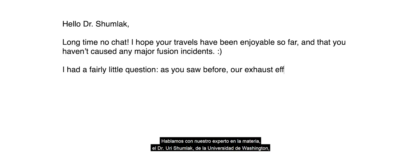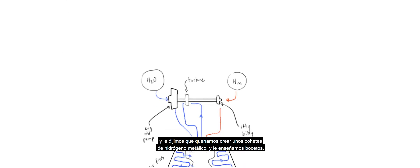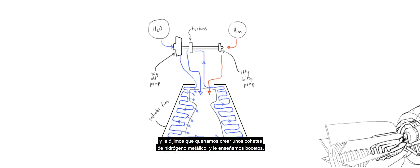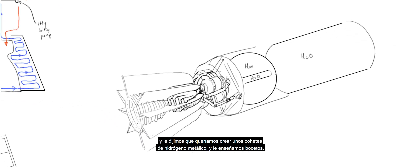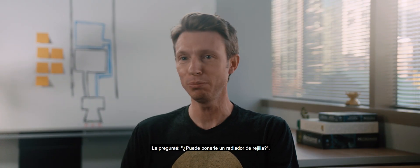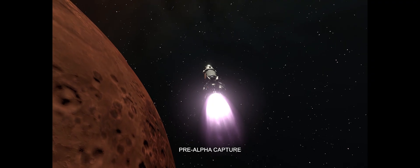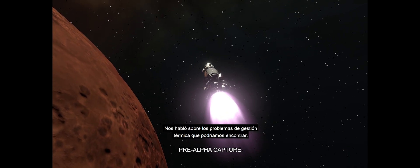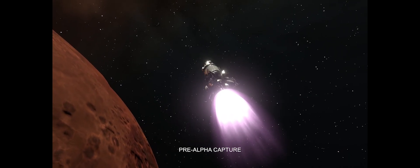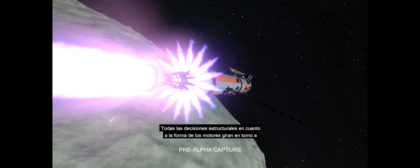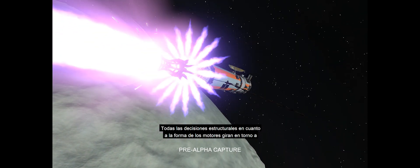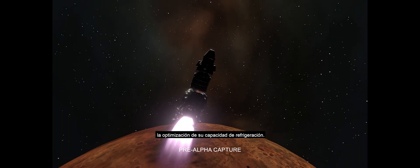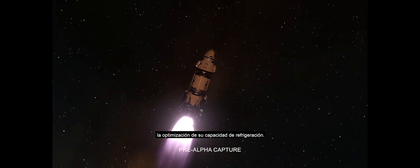We went to our subject matter expert at the University of Washington, Dr. Yuri Shumlak, and we said we want to make some metallic hydrogen rockets and here's some doodles. He talked us through the heat management issues that we would be dealing with. Every architecture decision that we made around the shapes of these engines is about optimizing their ability to stay cool.